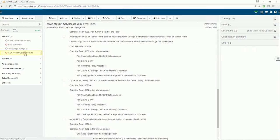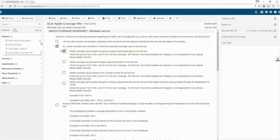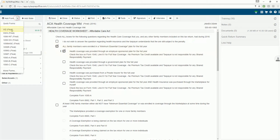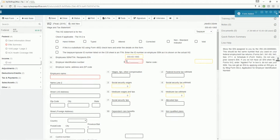He received health insurance through his employer for the entire year. He only received one W-2. Complete the required information.